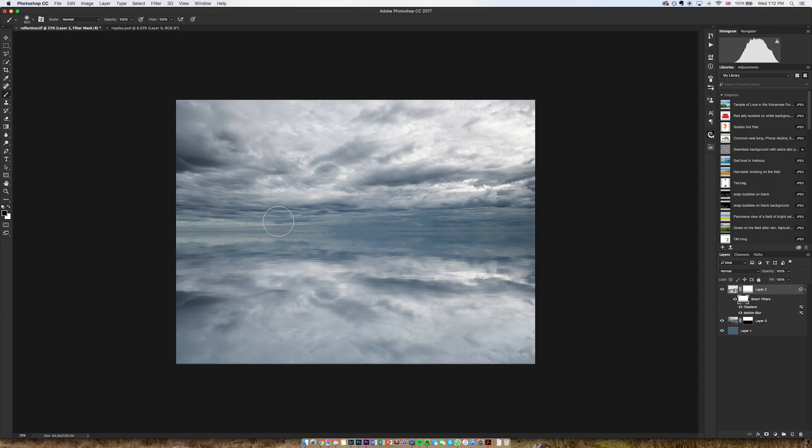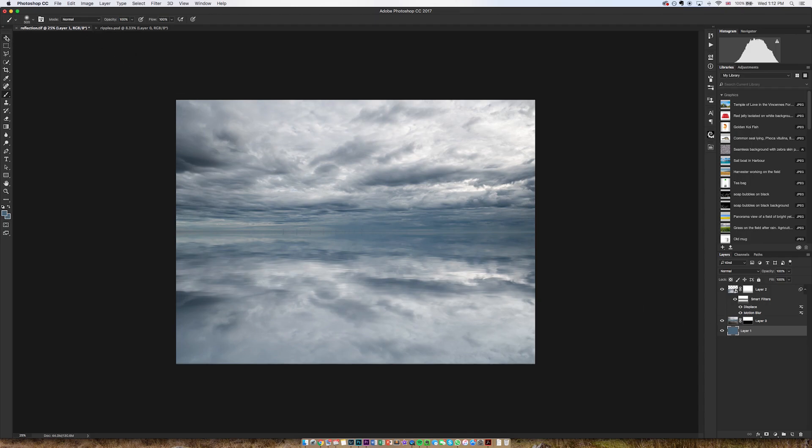I'm also going to make sure that I move this bottom blue layer so that it only affects the very bottom of the image.